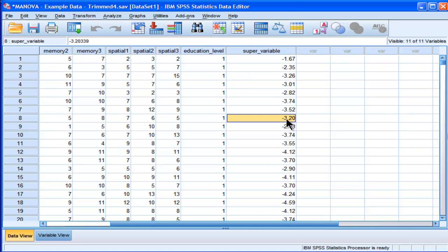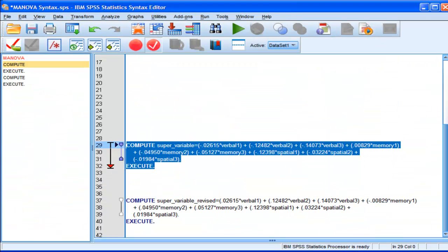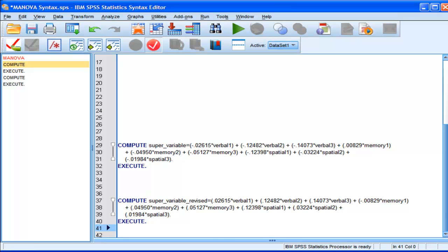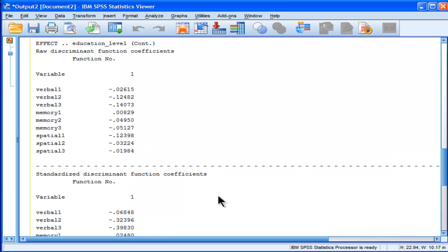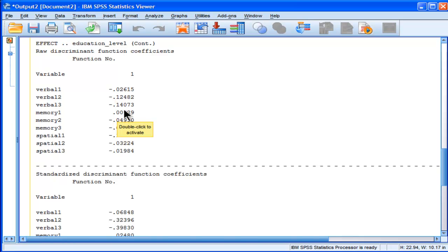Now, these negative scores make it look like that the PhD students are less intelligent. But they're not. They're more intelligent. We knew that by the means when we looked at the individual means. And the reason we're getting thrown is that SPSS arbitrarily determined that these would be the negative values. And this one memory variable that really isn't adding much to the equation is the only positive one. So, what I've done...